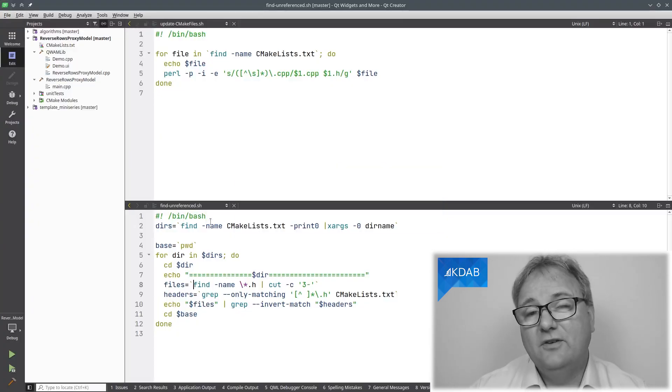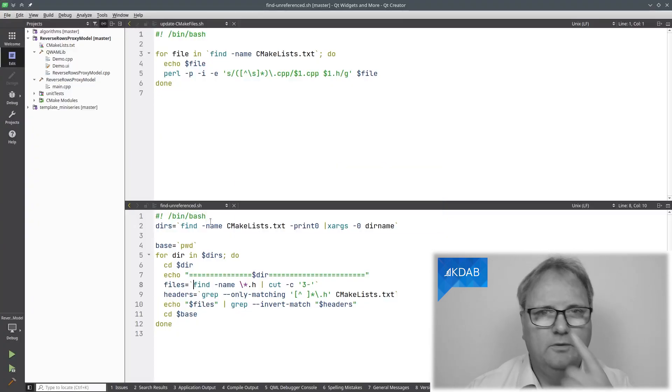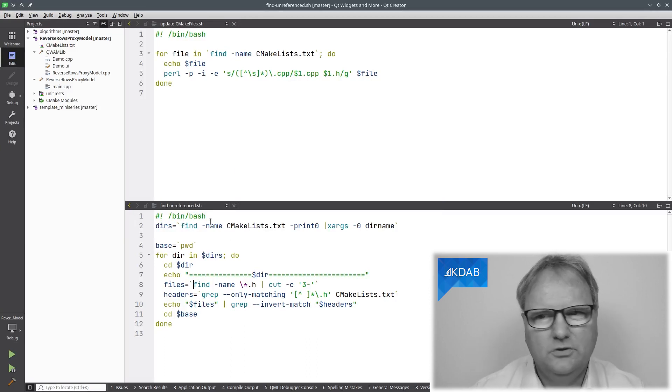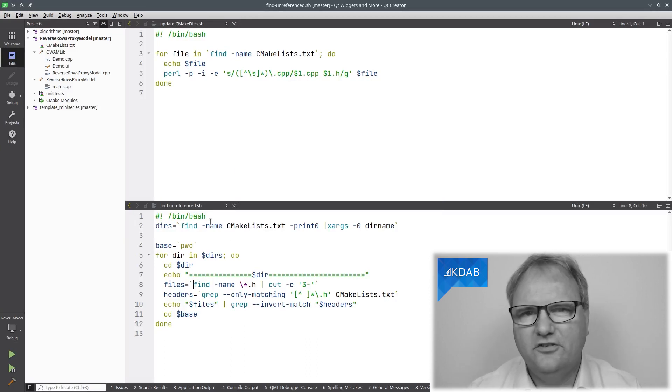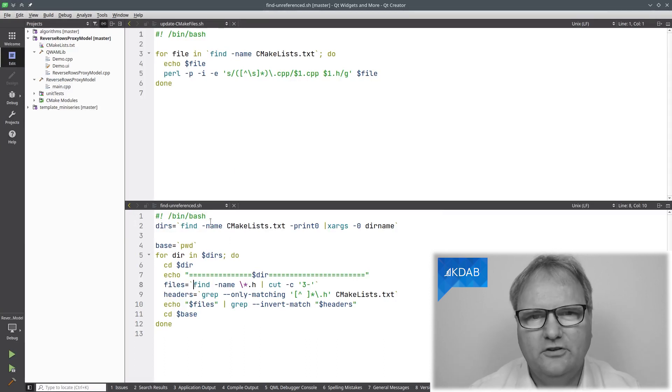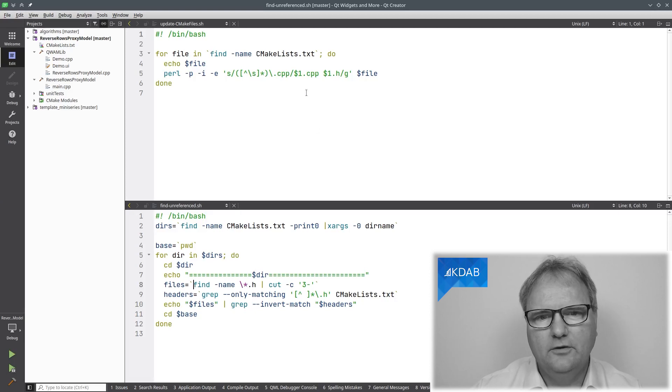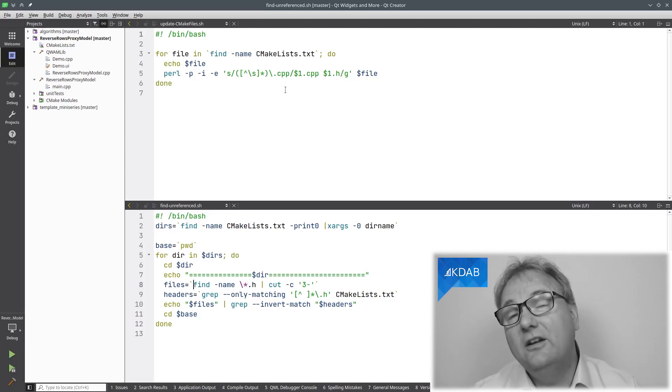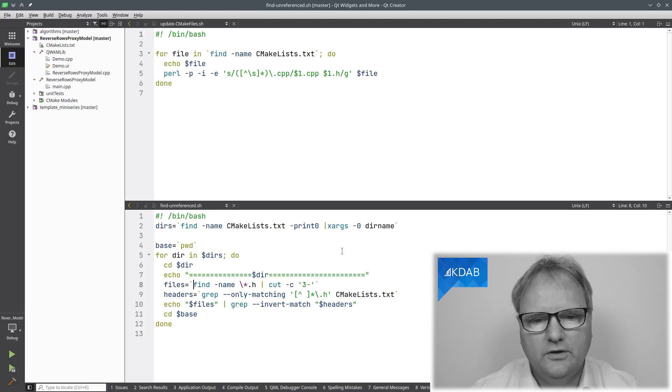But it only did that for those where I had a cpp file. I also did have some freestanding h files without anything. So, .h file, constants.h, for example. There wasn't a constants.cpp. So, that wouldn't be updated. So, I needed to find those too. So, I wrote this script here.